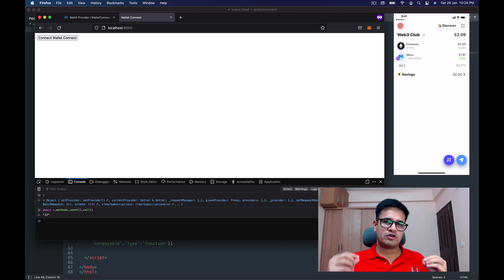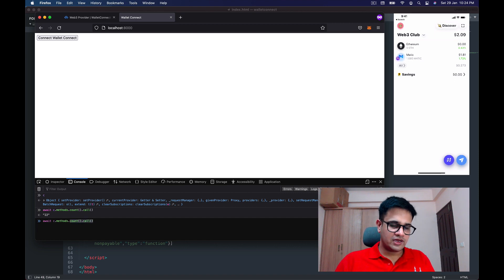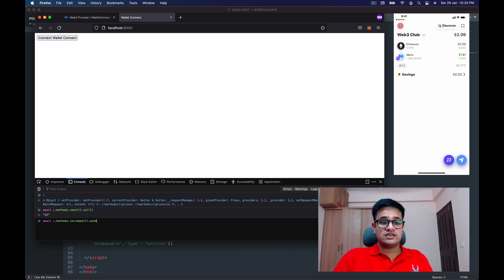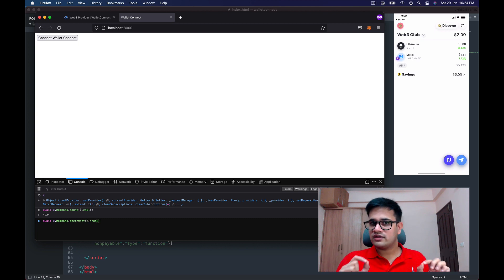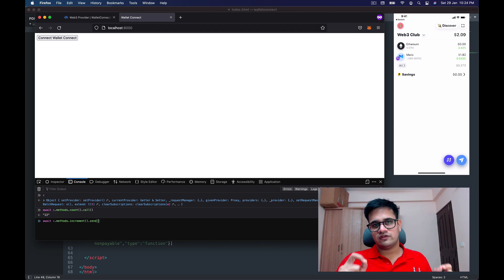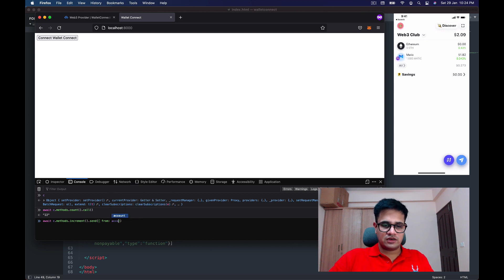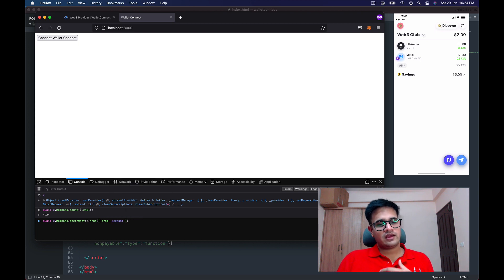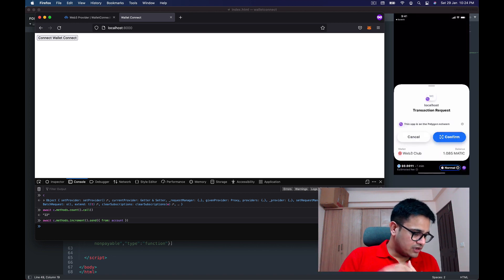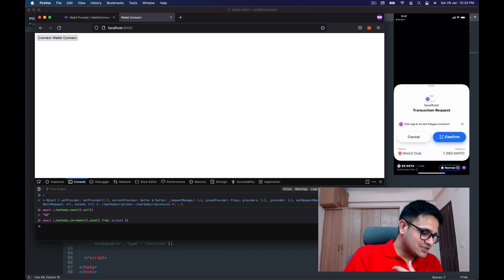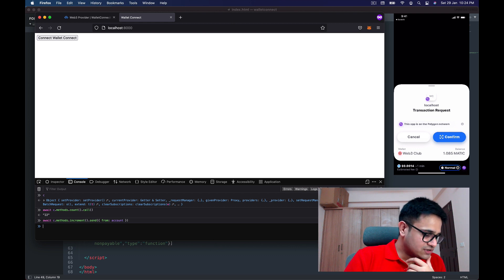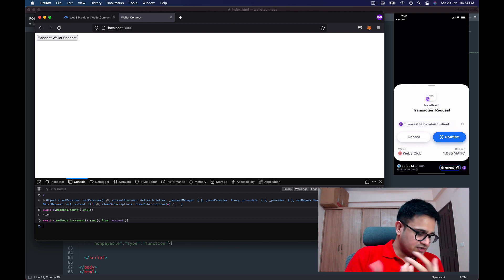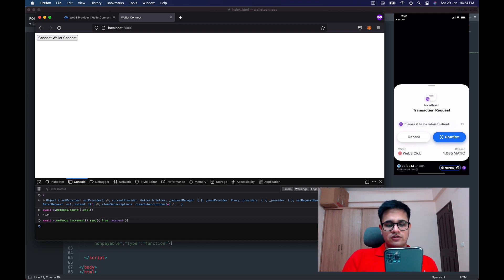So the next thing I need to do is increment this value. I'm going to call methods.increment.send—send because it's a write transaction, it's going to change the state of the chain. In the send I need to mention 'from', and I press Enter with the await. In a minute—in a second actually—you'll see the pop-up has come on the Rainbow Wallet, which is saying that there is a transaction that needs to go. Do you confirm it? So I'm going to take the phone and press Confirm.